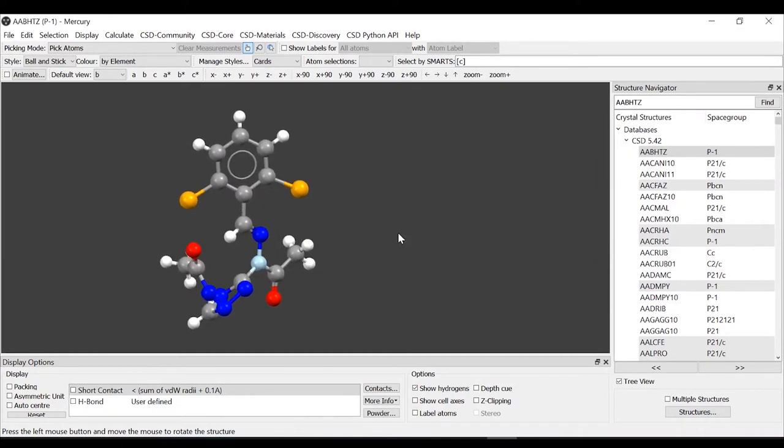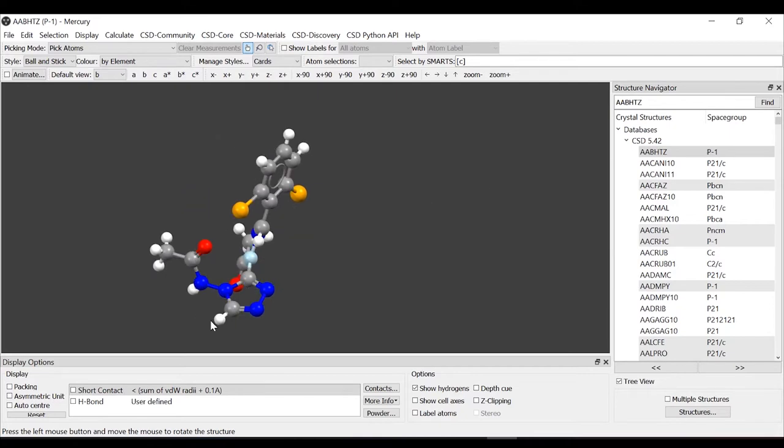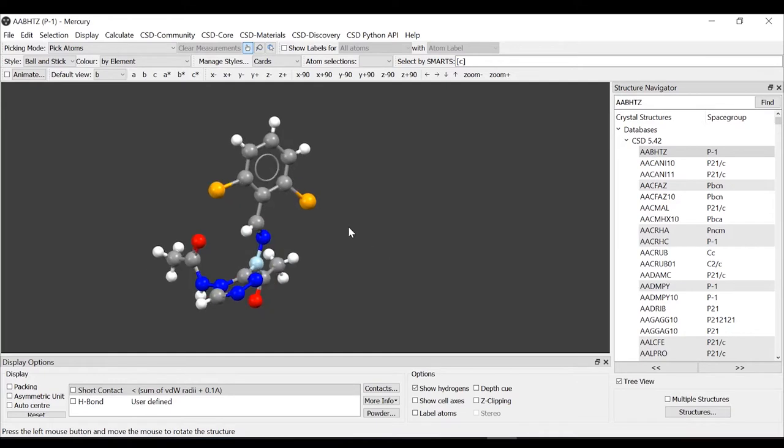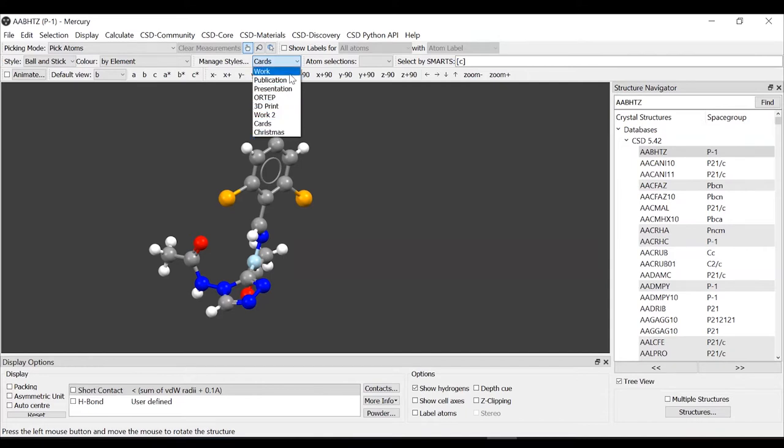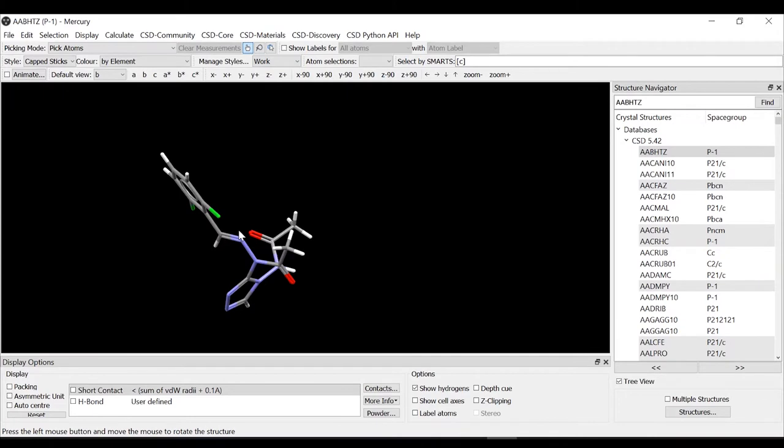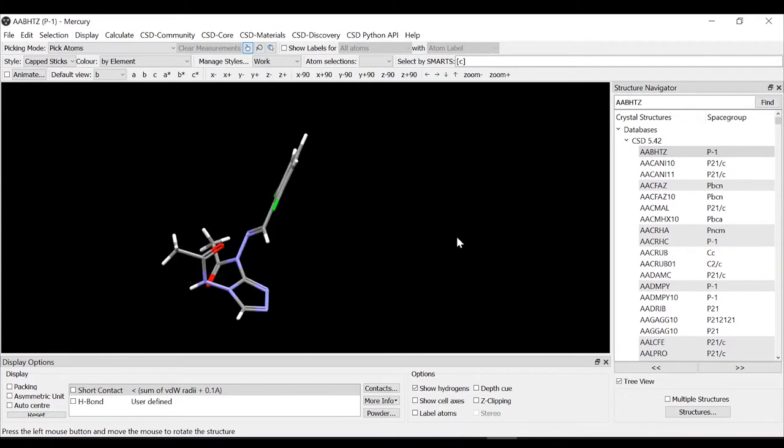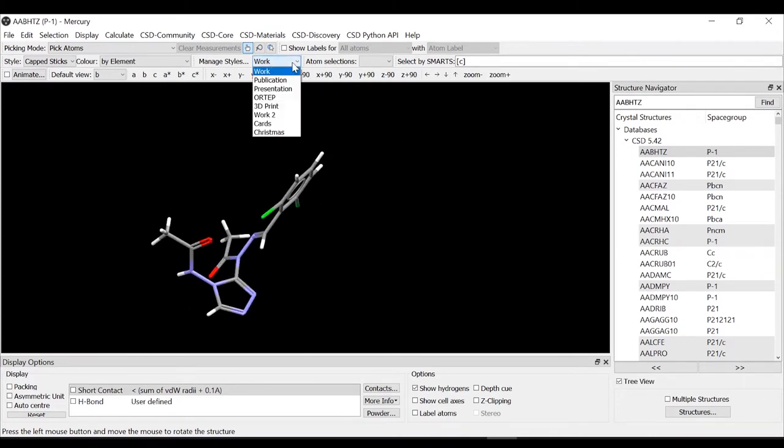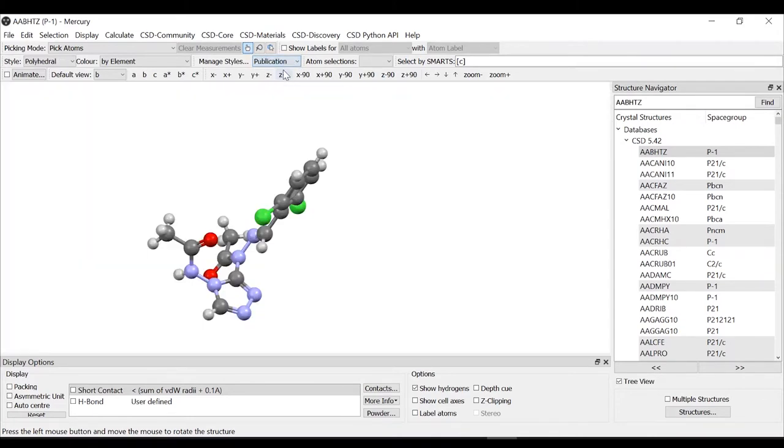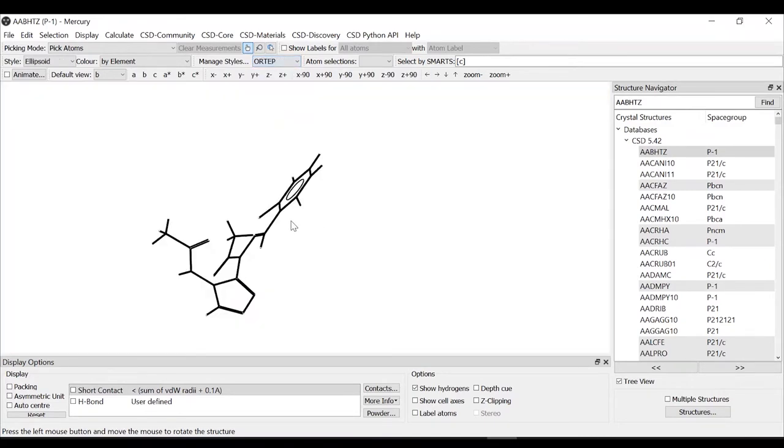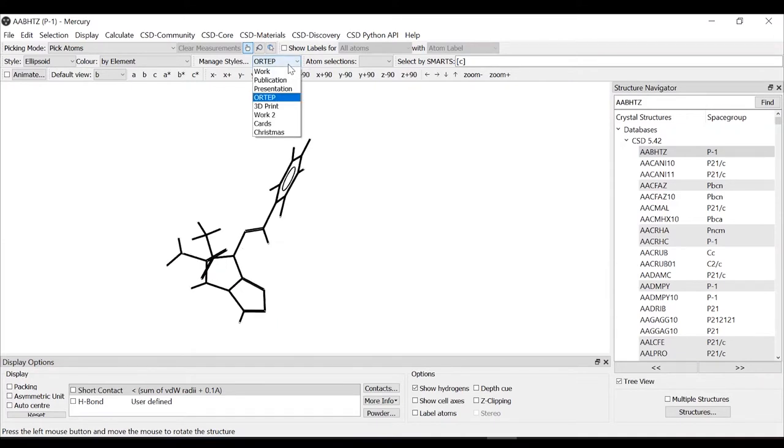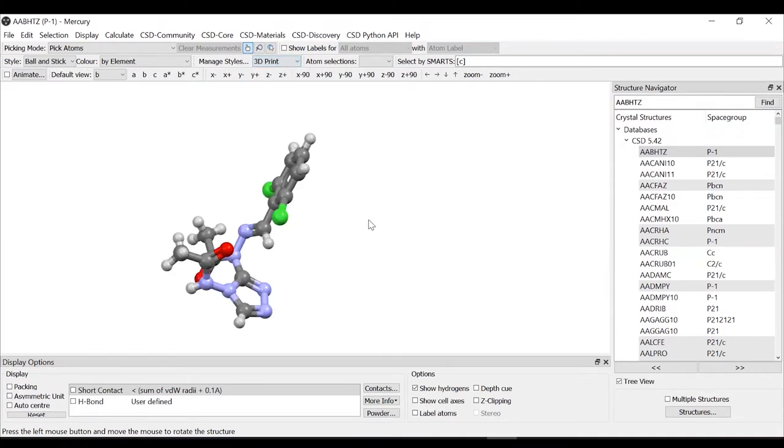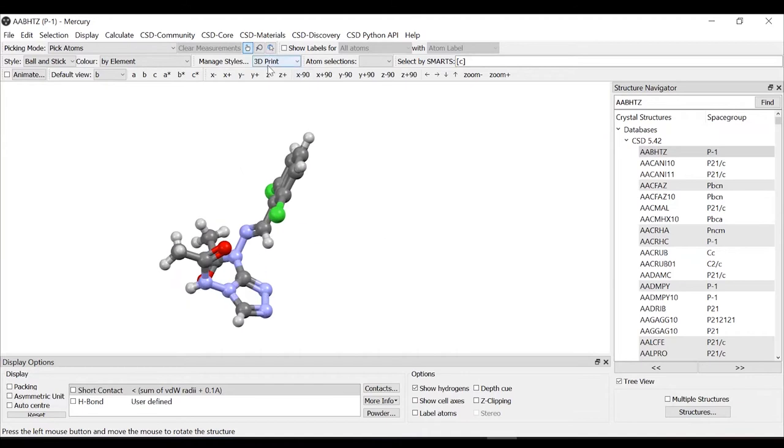You probably have noticed that the colors that I'm using for the background, for the nitrogens, the sizes is different from the default. This is because I have created a personalized style. As you can see from managed style, there are a series of combination of styles, colors, background colors that are predefined. For example, work, publication, presentation. This is not the right molecule to show this style and we have 3D prints.